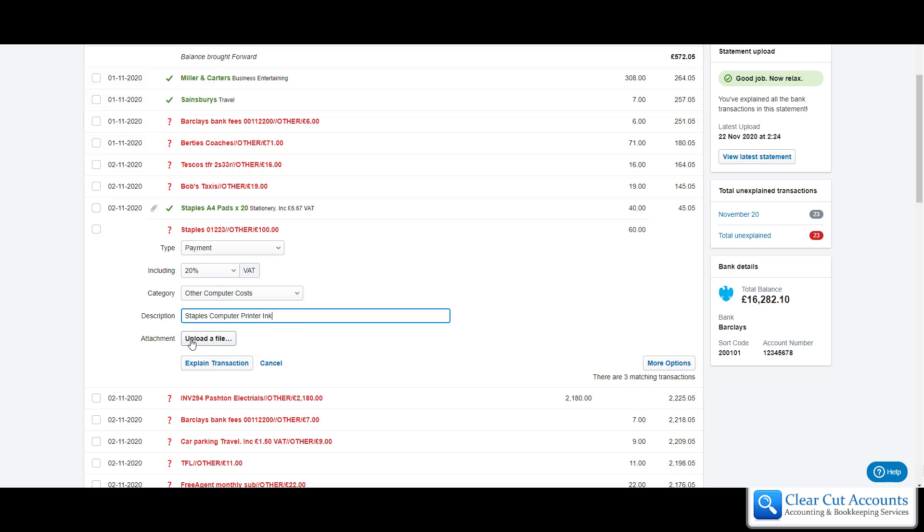Again we could upload another file. Some people do upload them again. We have actually got the receipt which has the printer ink on already attached to the first transaction so it's up to you. As an accountant looking at this I would obviously be able to figure out this was the attachment for both transactions but you can upload it again if you wish to.